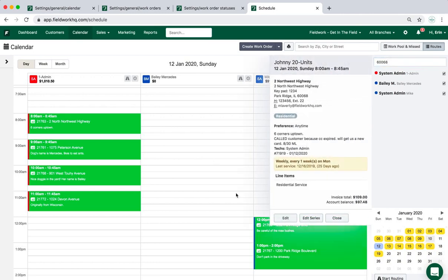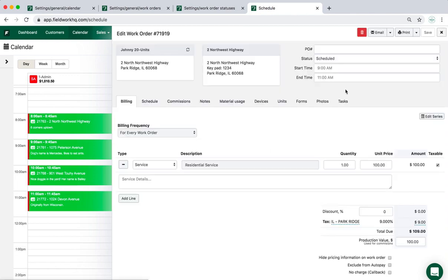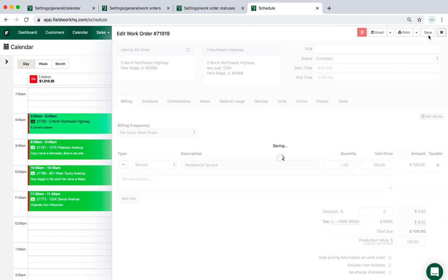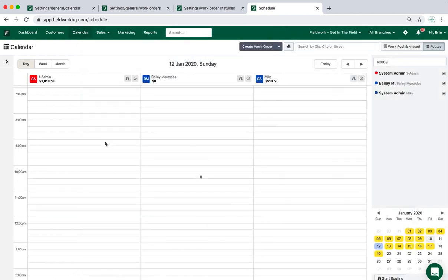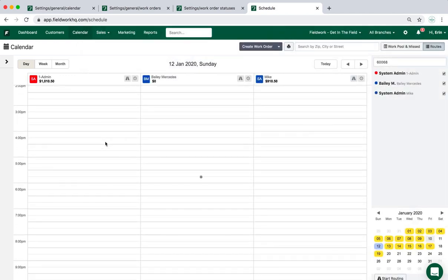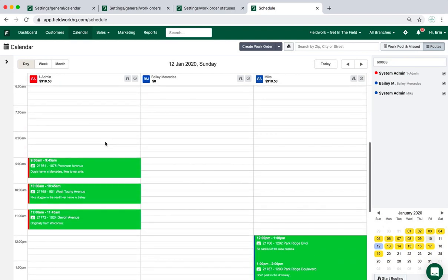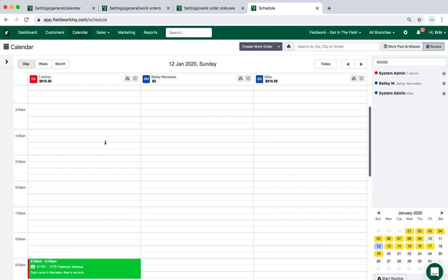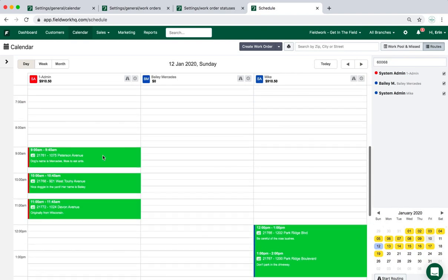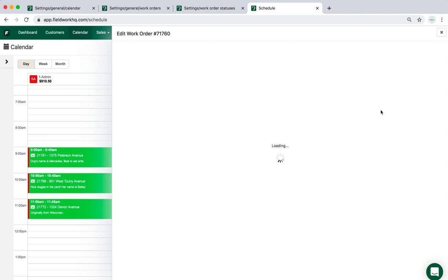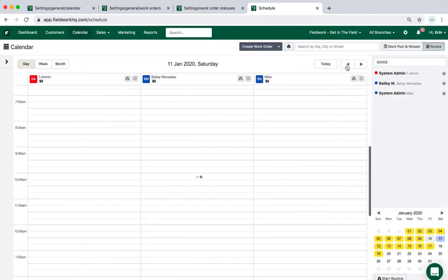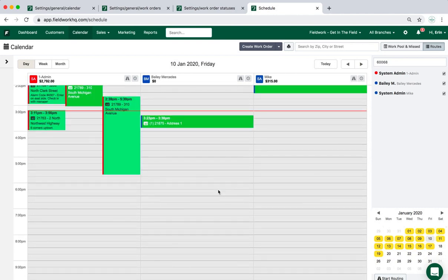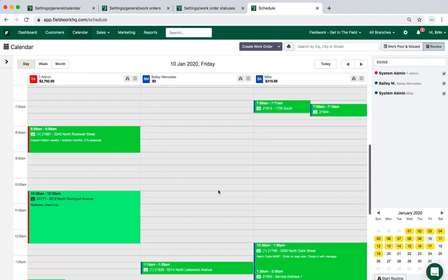If I go ahead and update this work order to complete, you'll notice that it will change to that kind of green, aqua color. I have another option here that also changes the work order date.